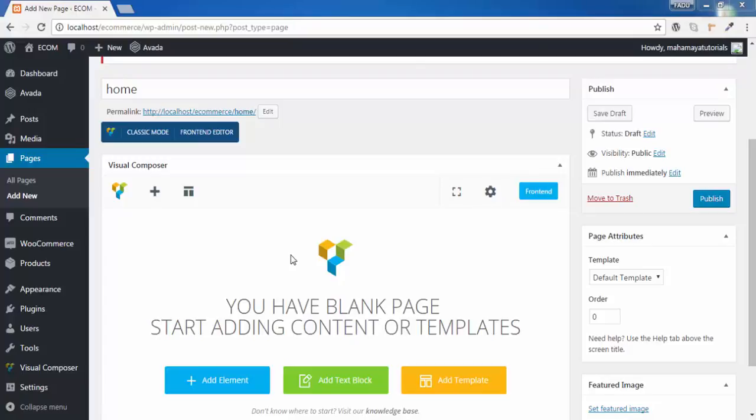Welcome to Mahamaya tutorial. In this tutorial we will be learning about how to use call to action element of the visual composer.